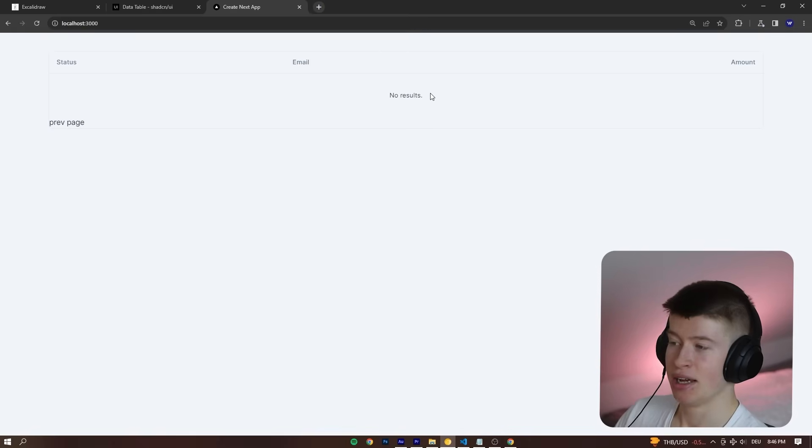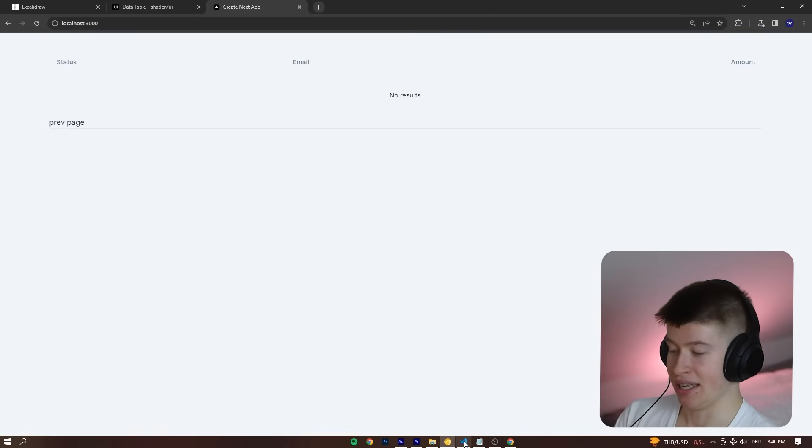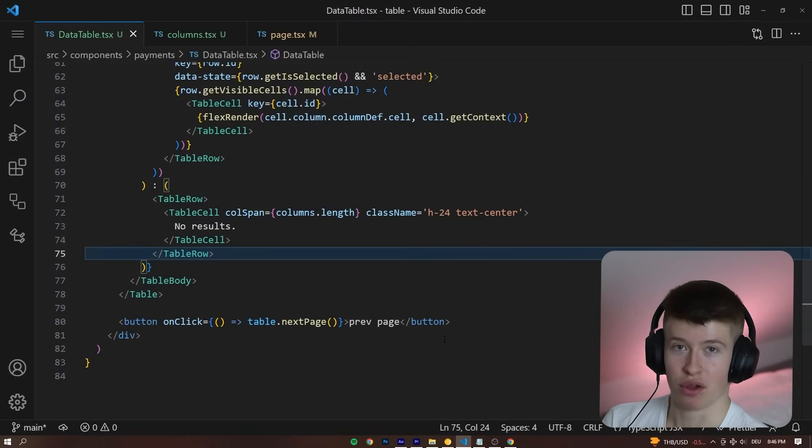And then the last one, no results, which is also built in. It's very beautiful what you can do with this.